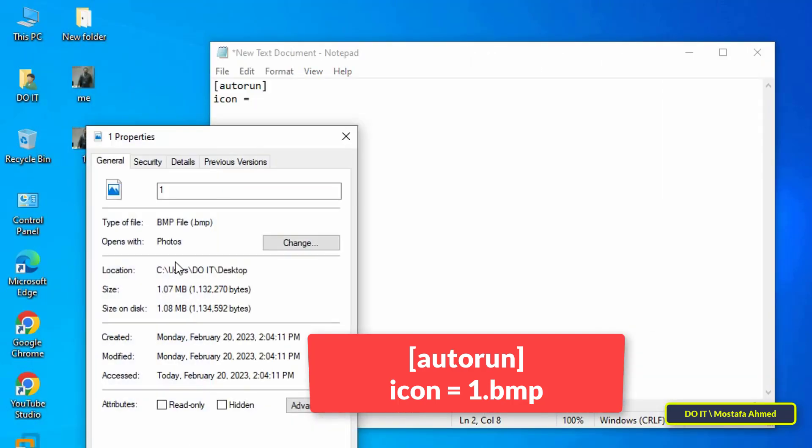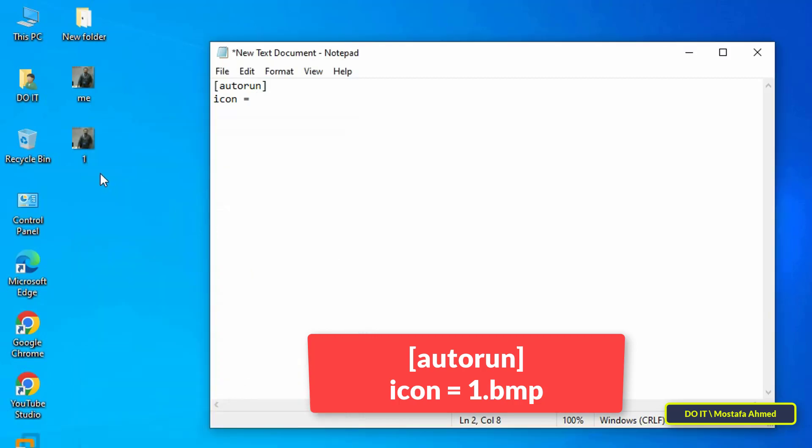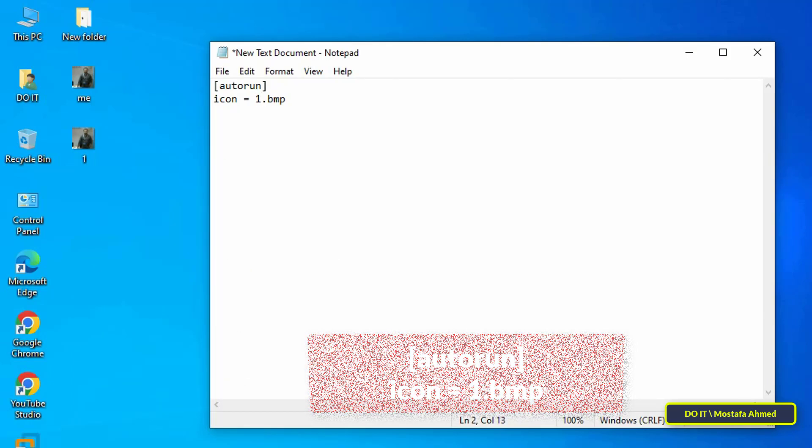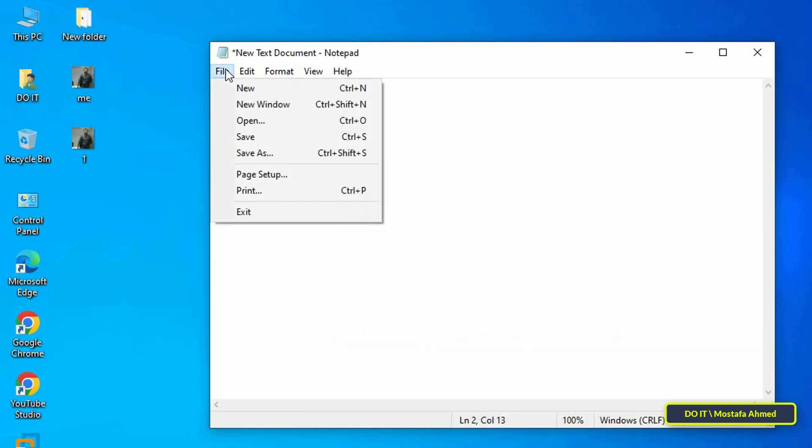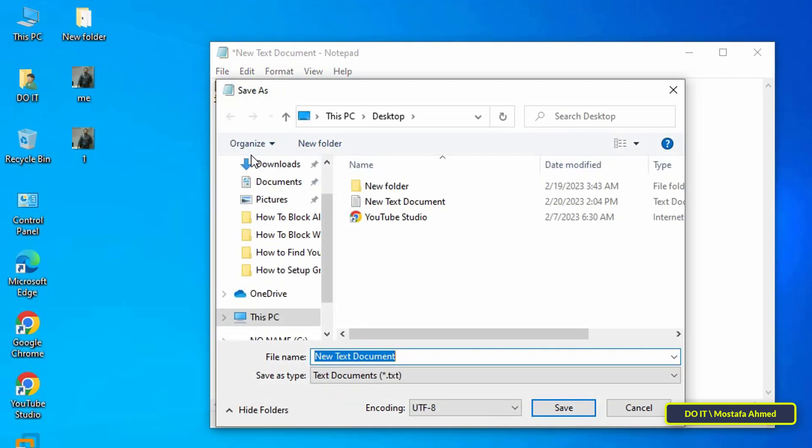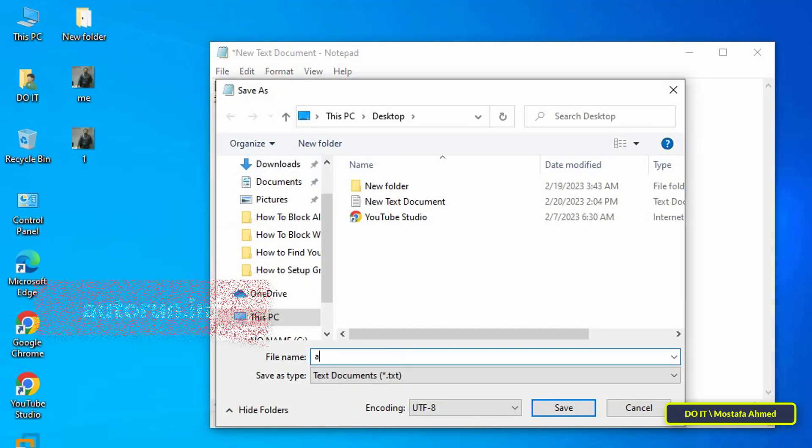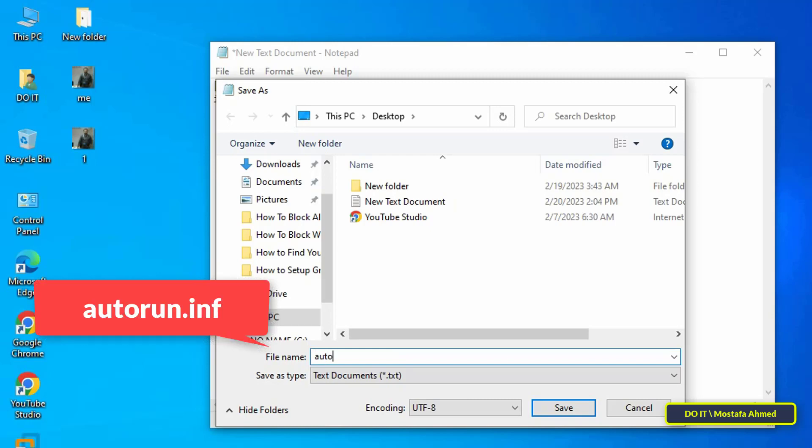Here you can replace the name of the image. I wrote 'one' because the image is called one, and you write the name of the image as you saved it. After that, click on File and from it click on Save As. Type the name autorun.inf.